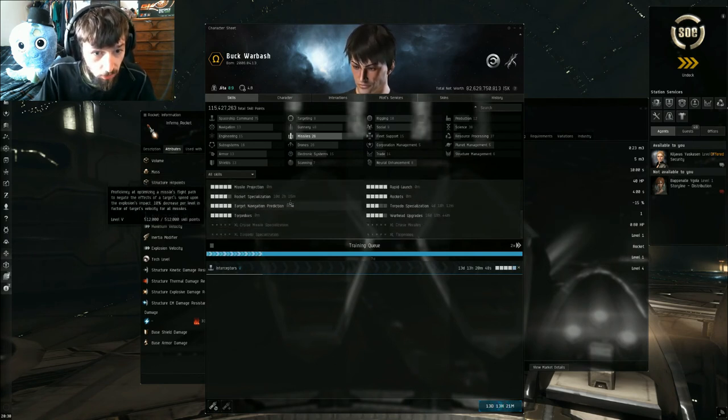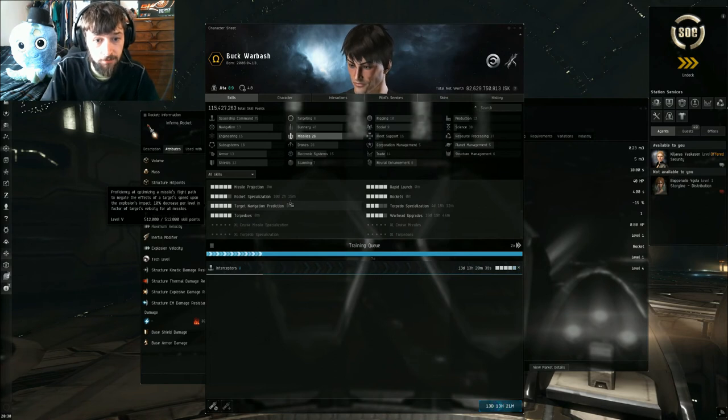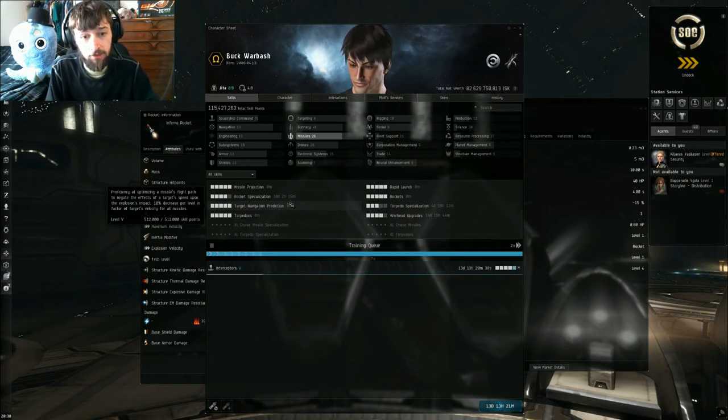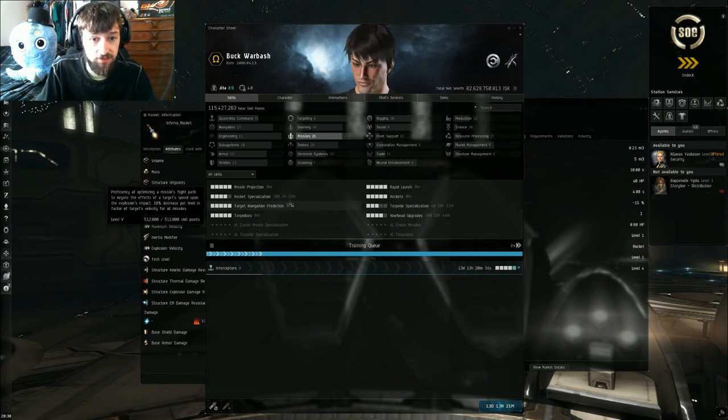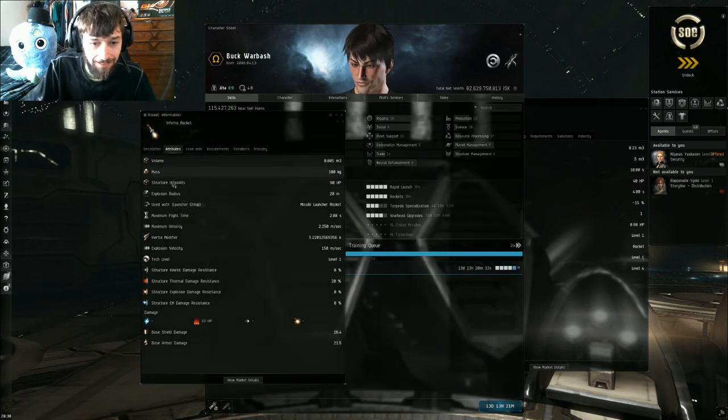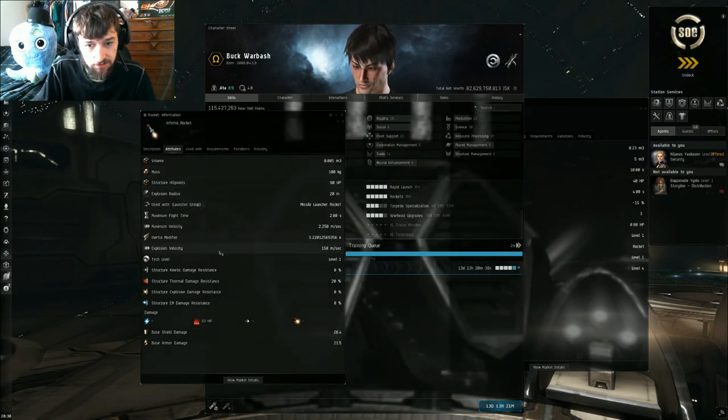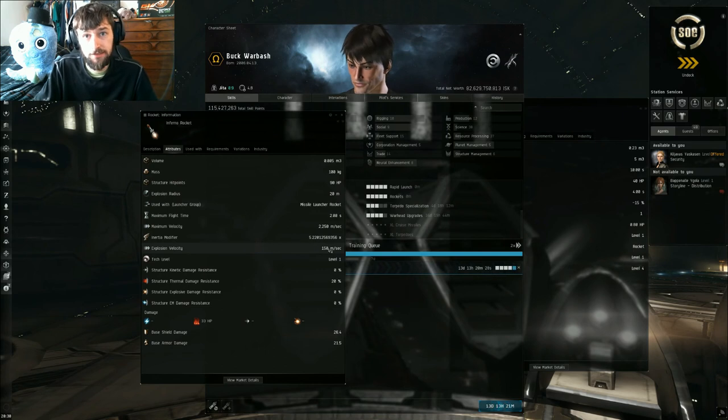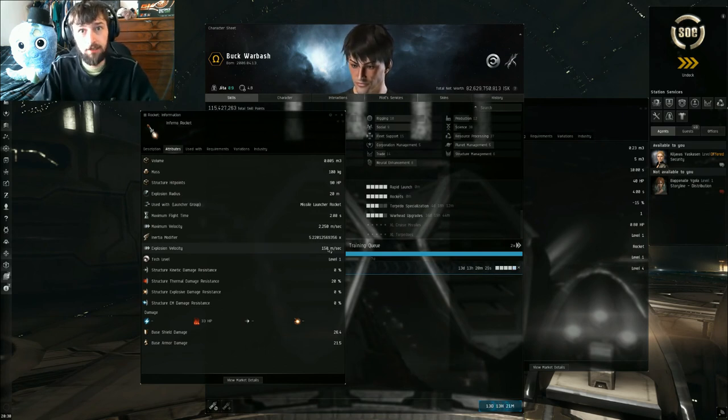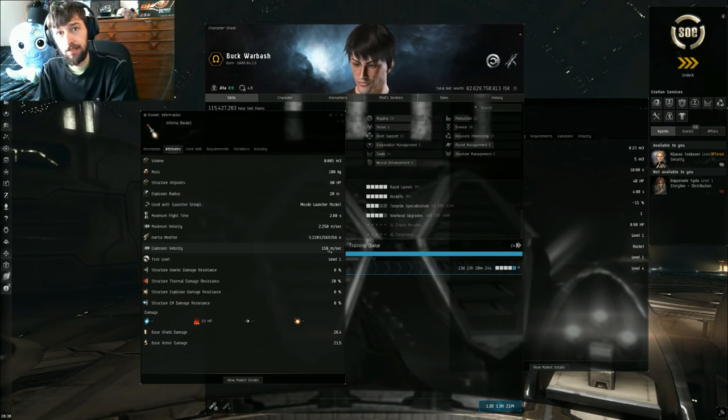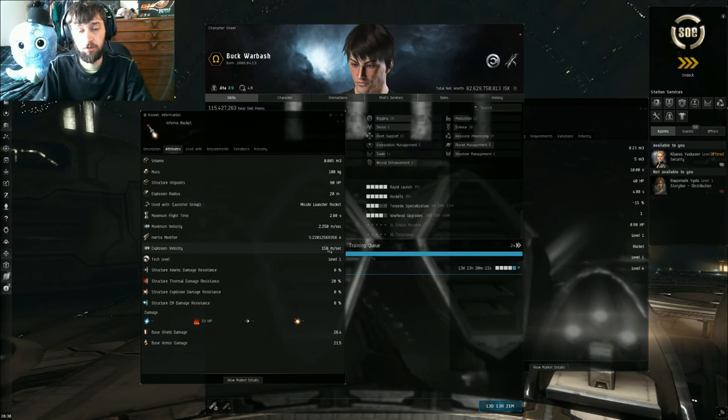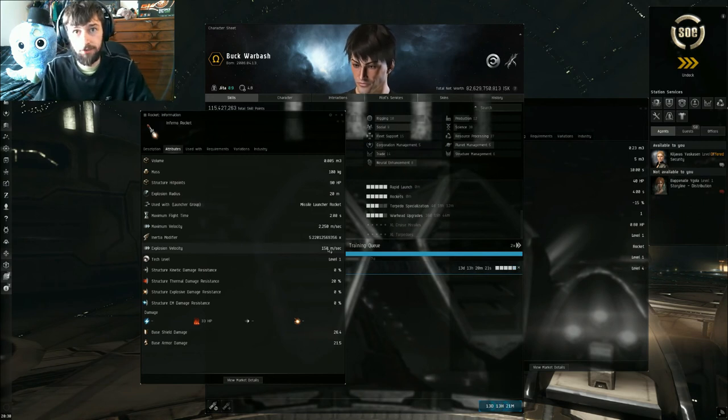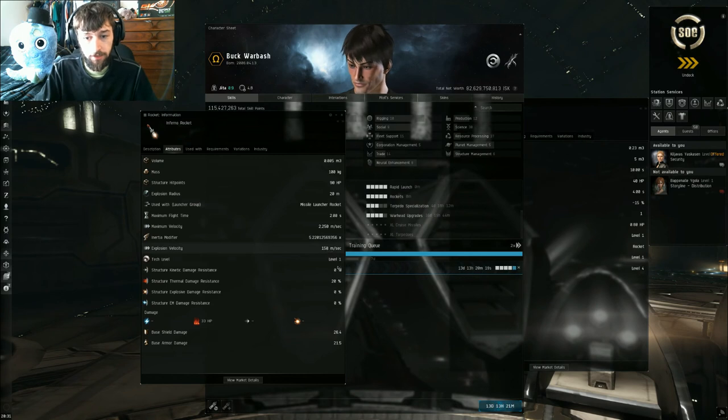Which is a 10% decrease per level in the factor of target velocity per missile. The stat that affects is going to be explosion velocity. It will increase the explosion velocity. A higher explosion velocity allows the ship, or the rocket, to apply more damage to a moving target and is quite helpful.